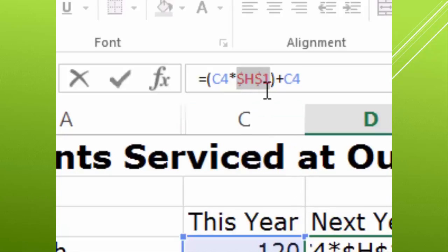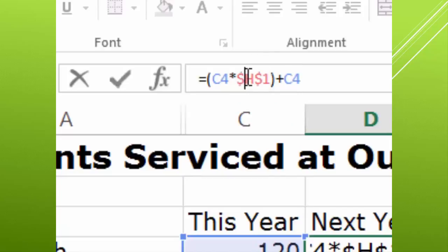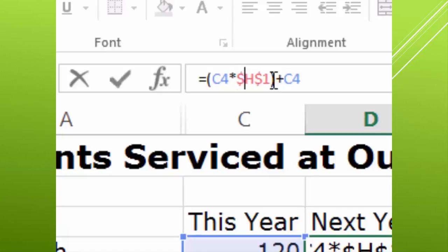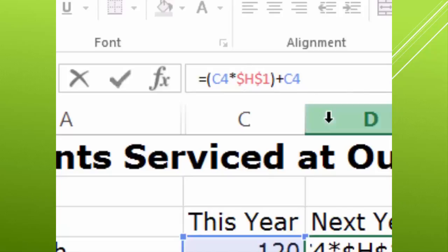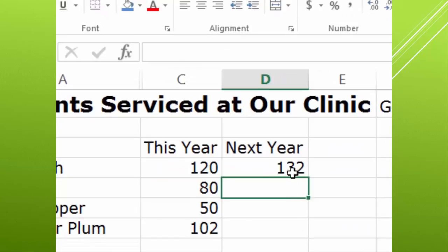And now you see dollar signs in there. If you don't remember F4, but you remember the dollar signs, you can just click in there and type a dollar sign, which is shift and the number four. So either way is fine. I don't want it to shift by column or row. I want it to always stay in H1 and I'll hit enter.